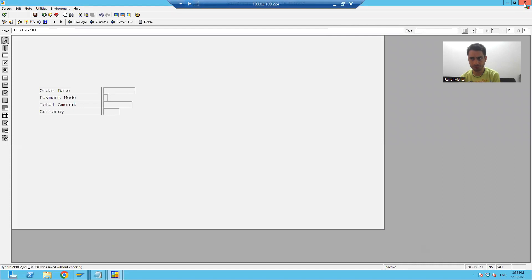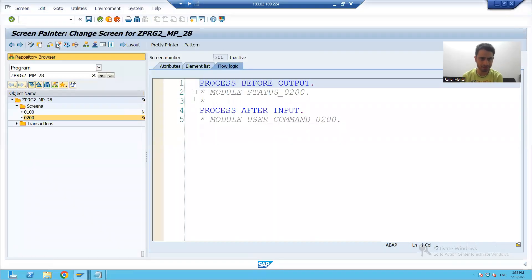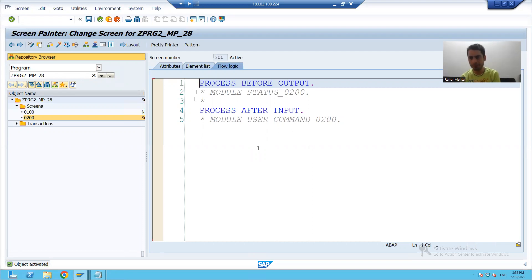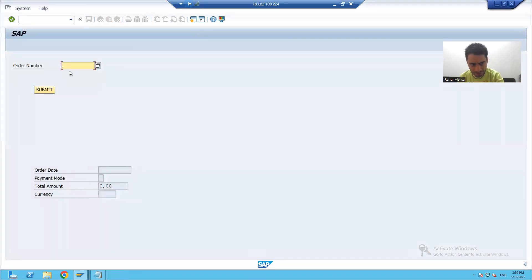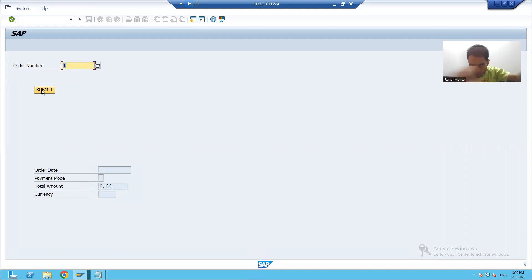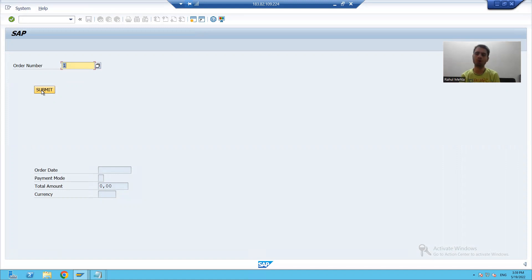We'll save, close, and activate the program. Now we will see how to write the code. The coding part was already covered in the previous module pool program, but we will see how to write the code here. Whenever I give an input and click on the submit button, process after input of screen 100 will be called, and I will write the logic for that.